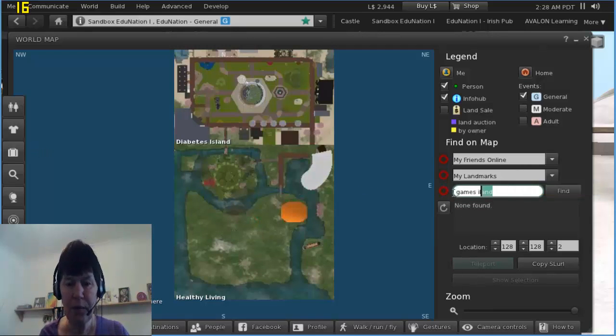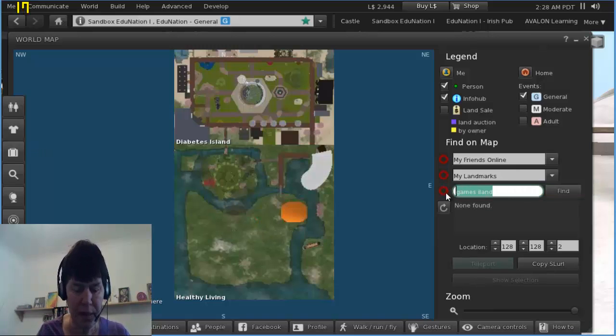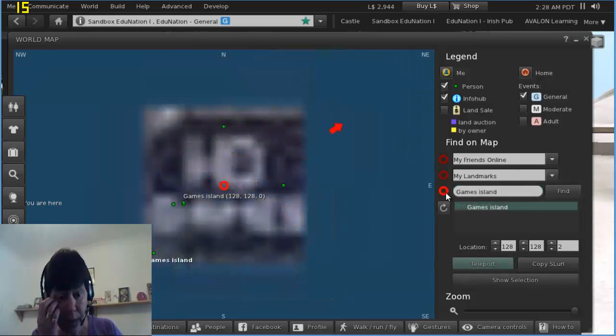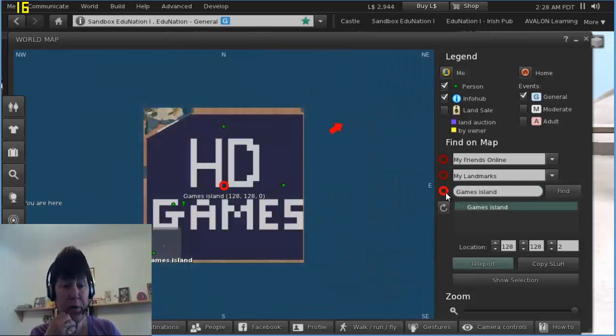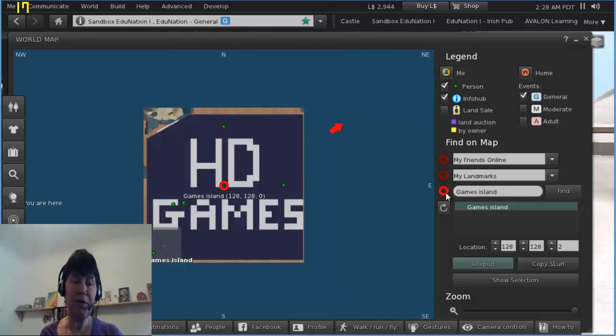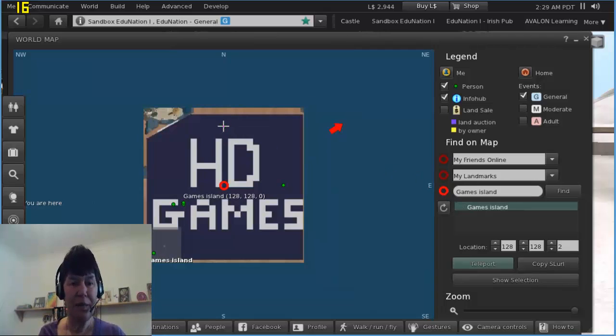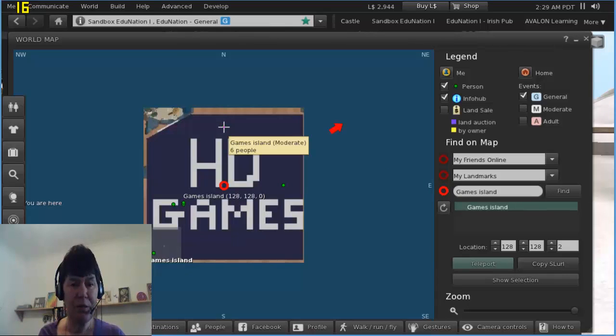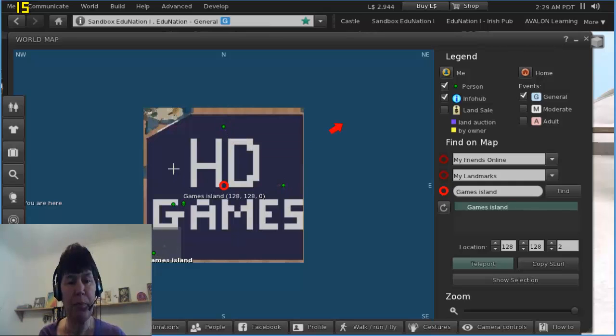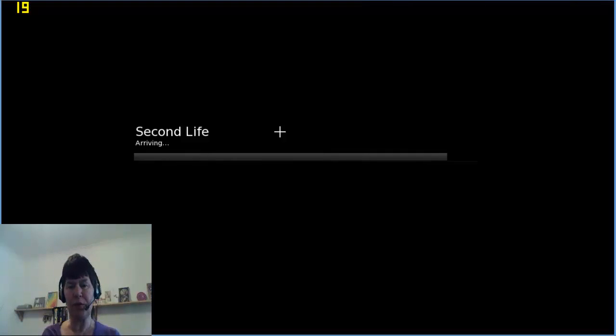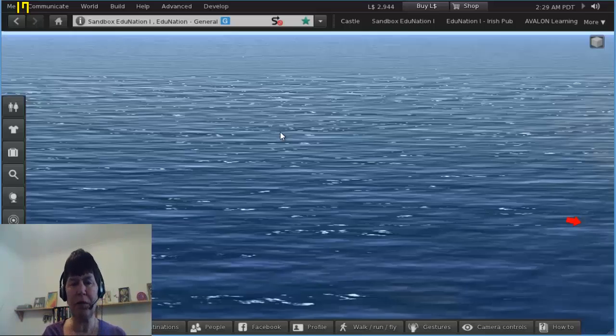So what I believe we can go to is Games Island. Games Island, now it's just coming into focus. There we are, and they've put a great big poster over the whole island. You can see there are six people on there, those little green dots are people.